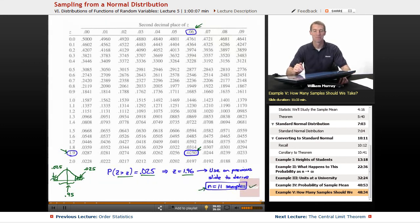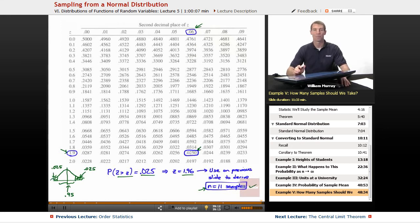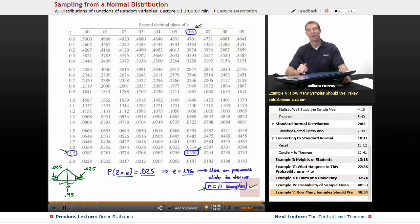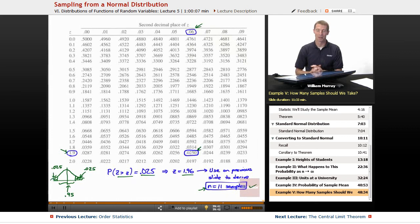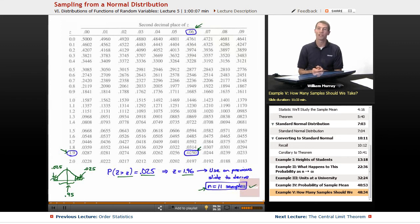That wraps up this lecture on sampling from a normal distribution. The next lecture looks very similar but uses the central limit theorem — we'll still convert to a standard normal variable and look things up in charts, but we won't need to start with a normal population. The central limit theorem lets you start with any population and answer the same kinds of questions about whether your sample mean is close to your population mean. It's probably one of the most important results in probability, and it's also our last lecture in this series. Thanks for joining me — I'm Will Murray, here on Educator.com.